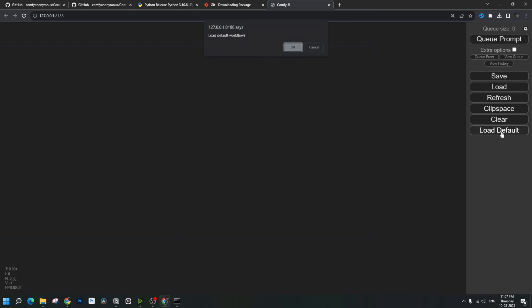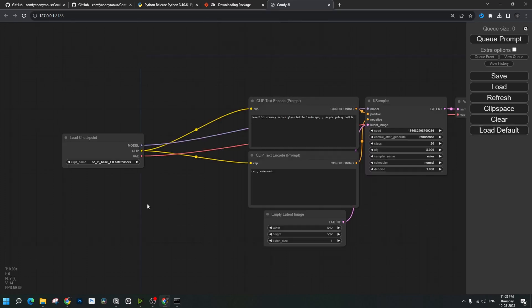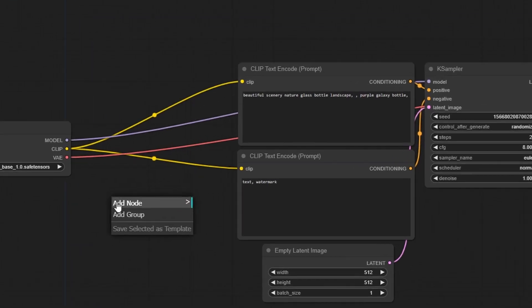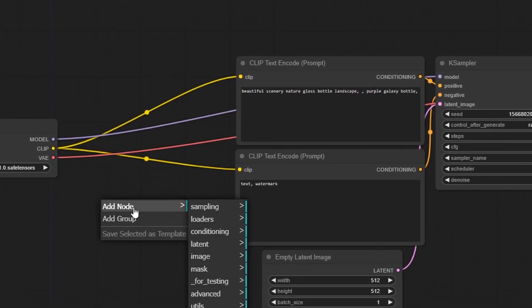Let's open up ComfyUI and load the default workflow. If you think about how LoRA models work, the data from the checkpoint model goes into the LoRA model, and then that goes into the sampler with the output.